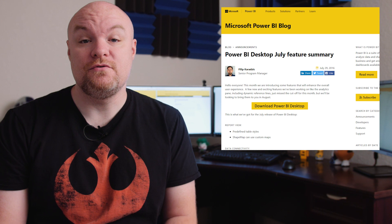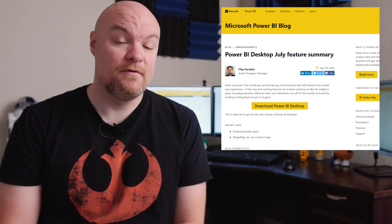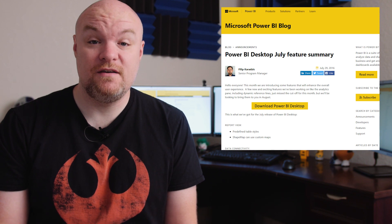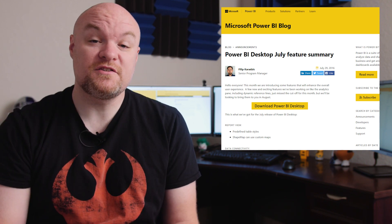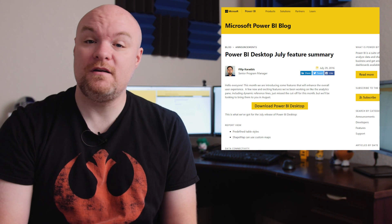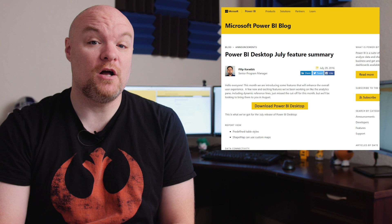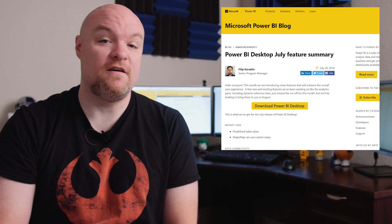Next up is an update for Power BI Desktop. There were a bunch of items in this update, from predefined table styles to the ability to use custom maps with the shape map visualization, as well as some new data sources such as Amazon Redshift and some updates to existing data sources, as well as some query improvements, including the ability to use custom R scripts inside of the query editor. Be sure to check out the blog post for all the new items in the July release of Power BI Desktop.